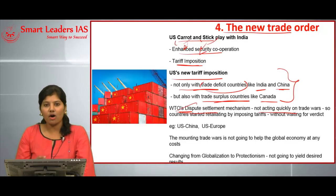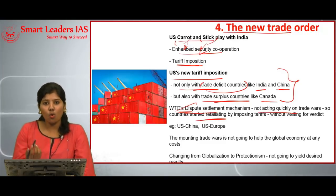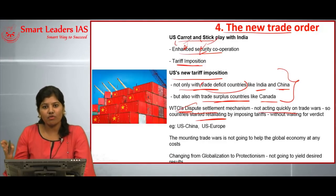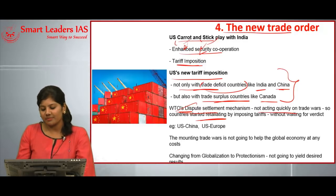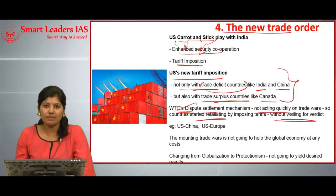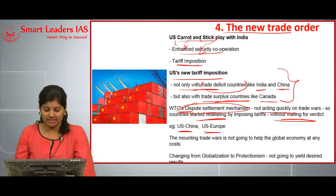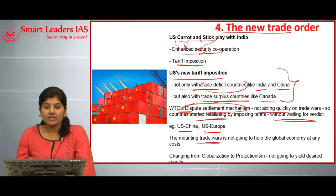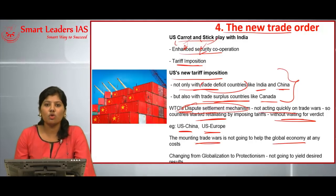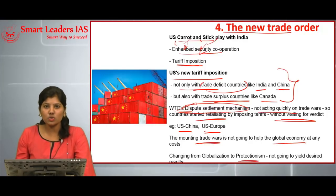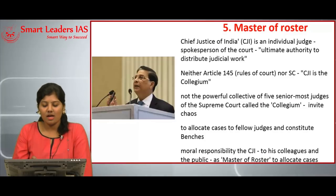The WTO's dispute settlement mechanism has also not been acting quickly on these trade wars between countries. Countries have started retaliating by imposing tariffs on US products without waiting for WTO verdicts — as seen in recent US-China and US-Europe events. This mounting trade war will not help any country or the global economy, and shifting from globalization to protectionism is not going to yield any desired results.